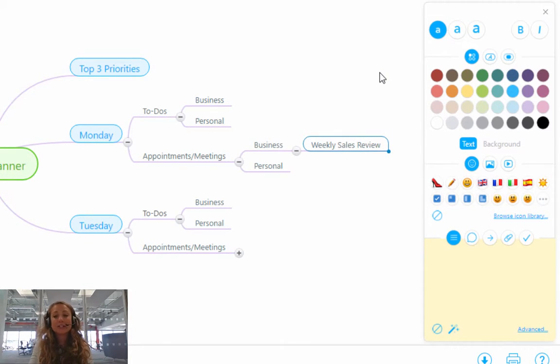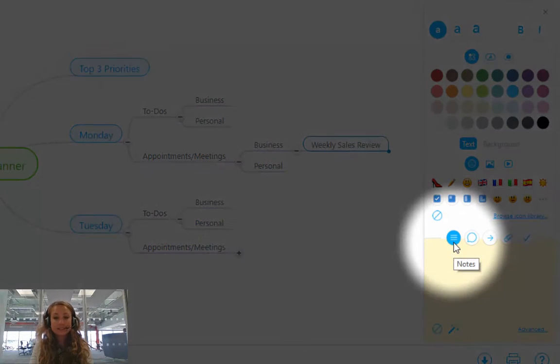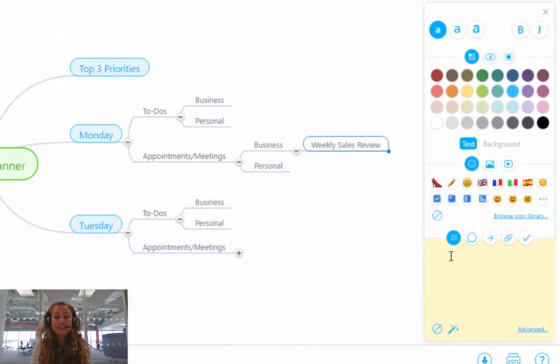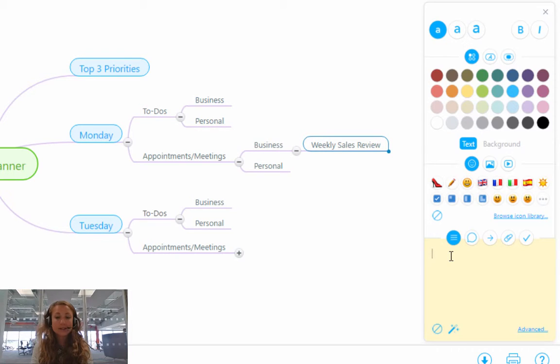So by clicking on the branch, I'm going to move over to the side toolbar down to this little icon that says notes. Now underneath is a yellow text box, and you can add as much or as little text as you want into this text box to create a note.